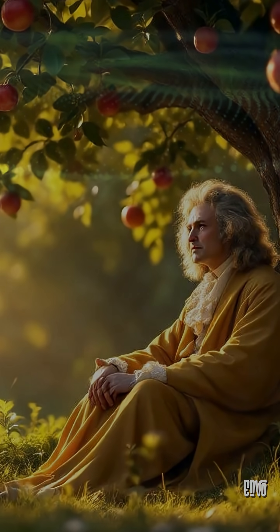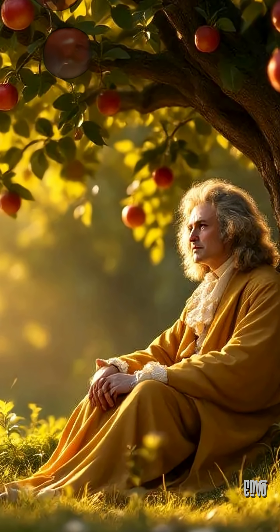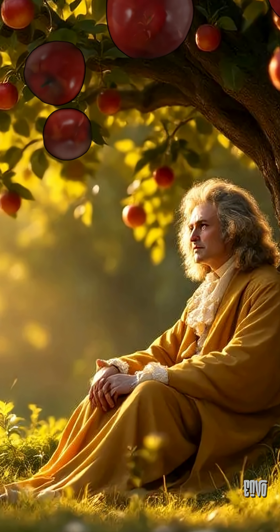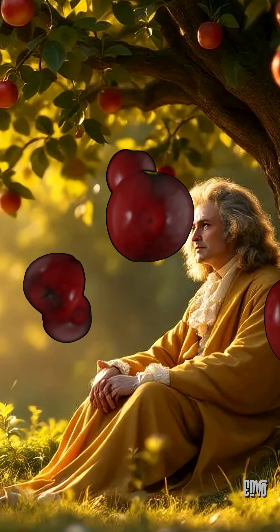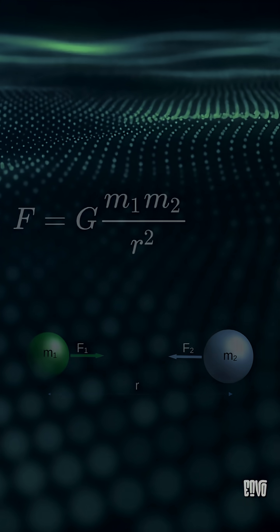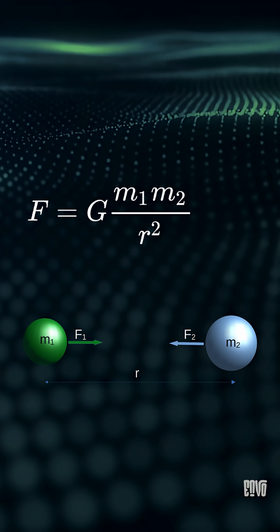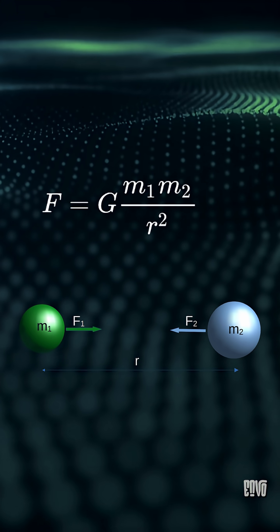For centuries, everyone from Newton on up thought gravity was an invisible force. Something simply pulling objects together instantaneously.